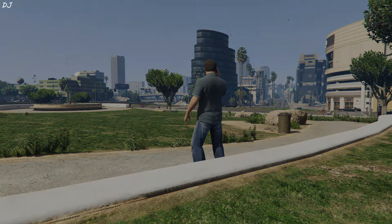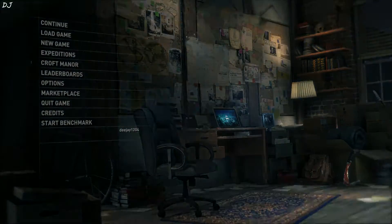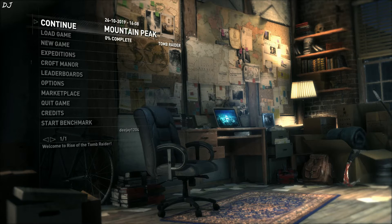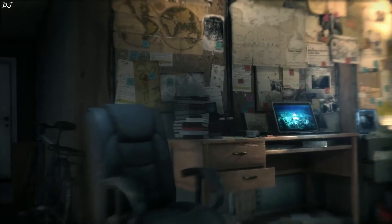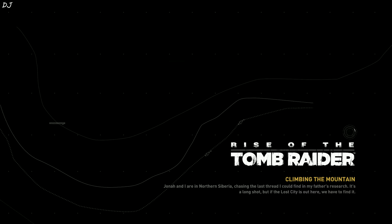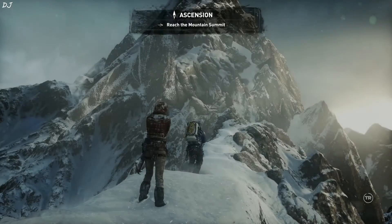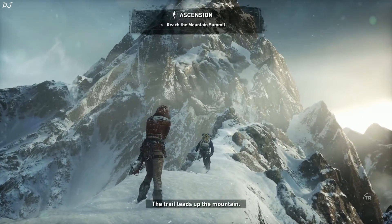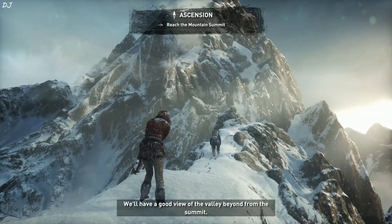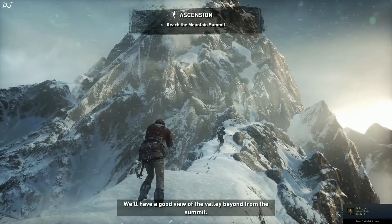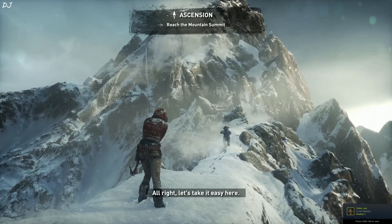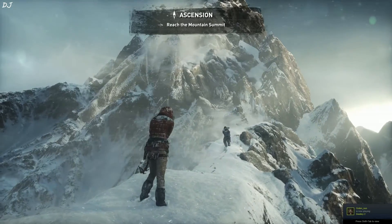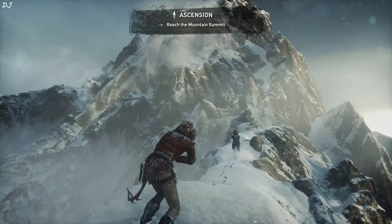I started Rise of the Tomb Raider. Let's see how long it takes to load this game. Go. It took only 7 seconds to load this game.